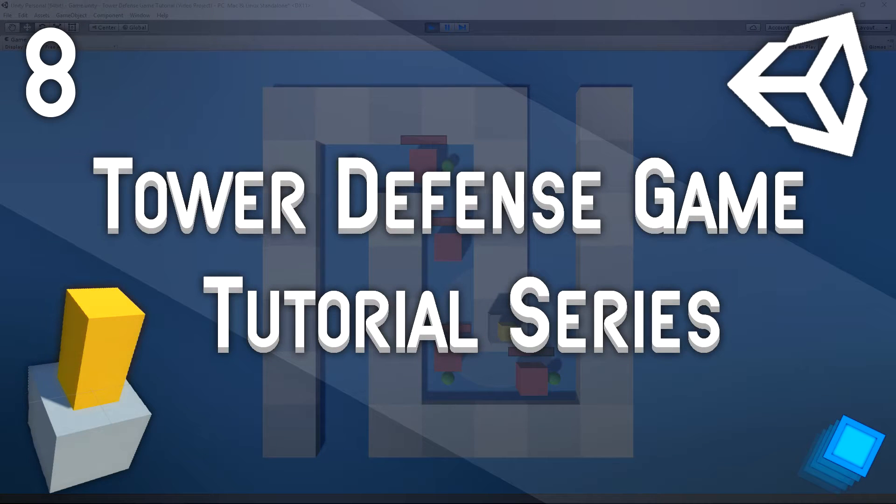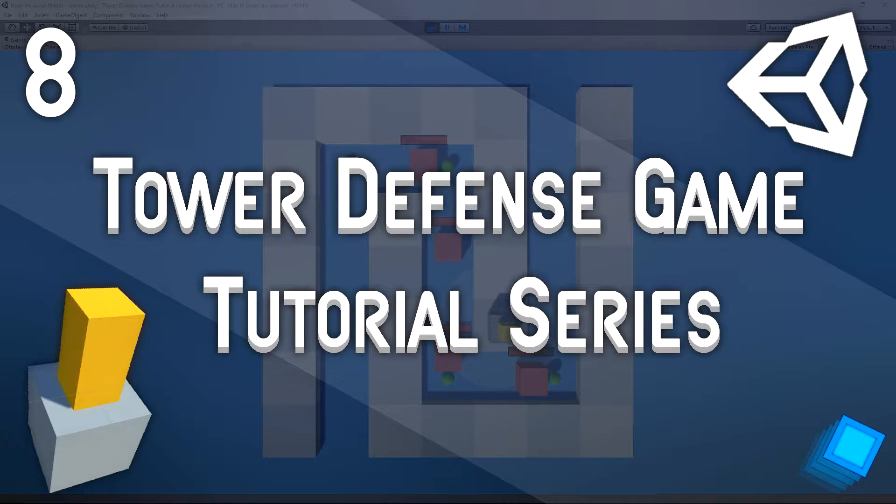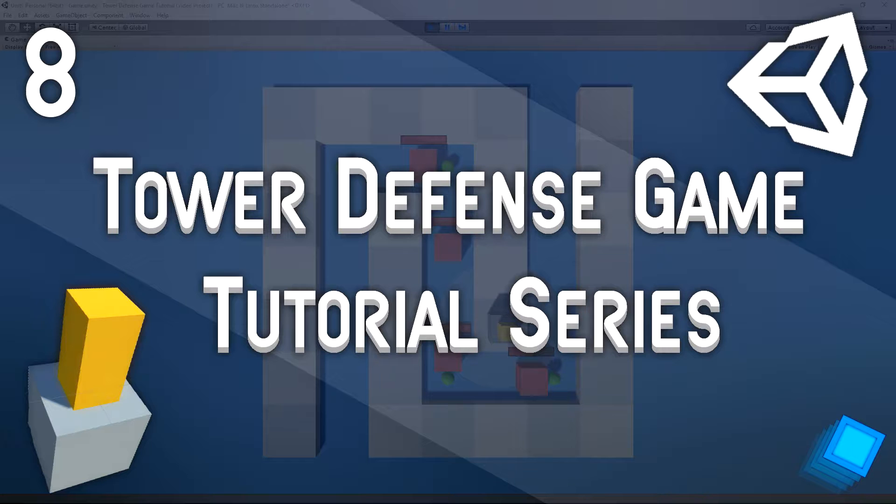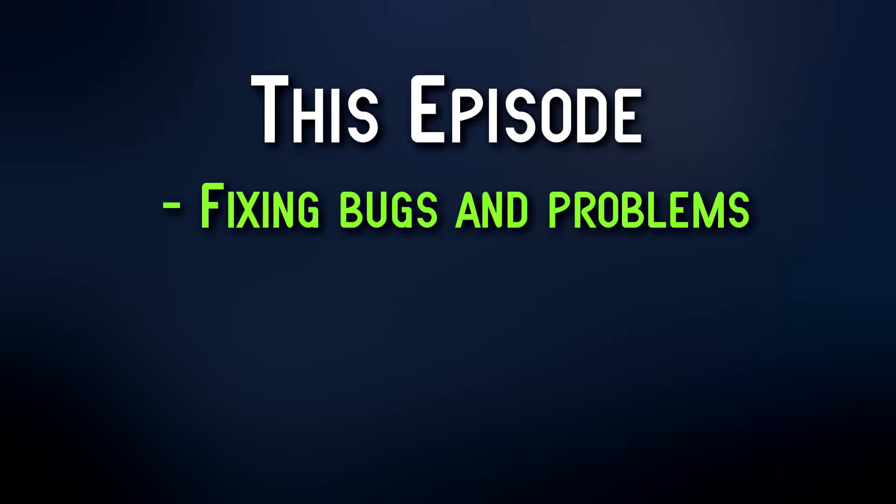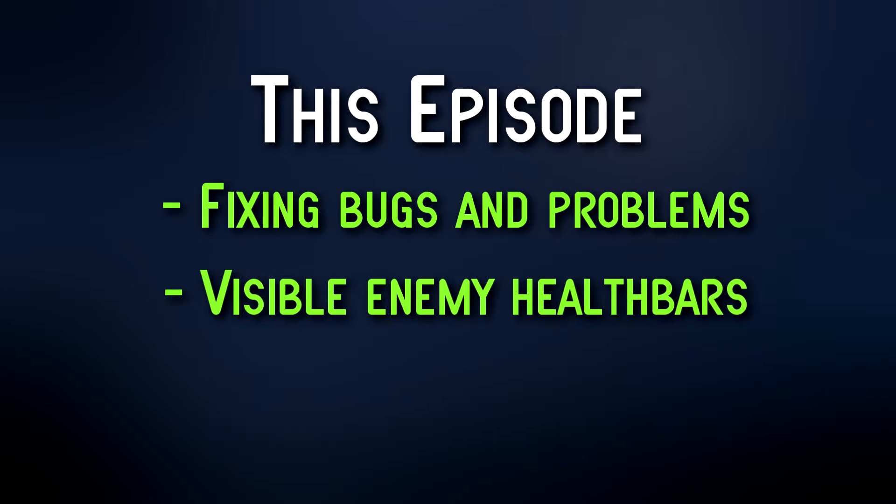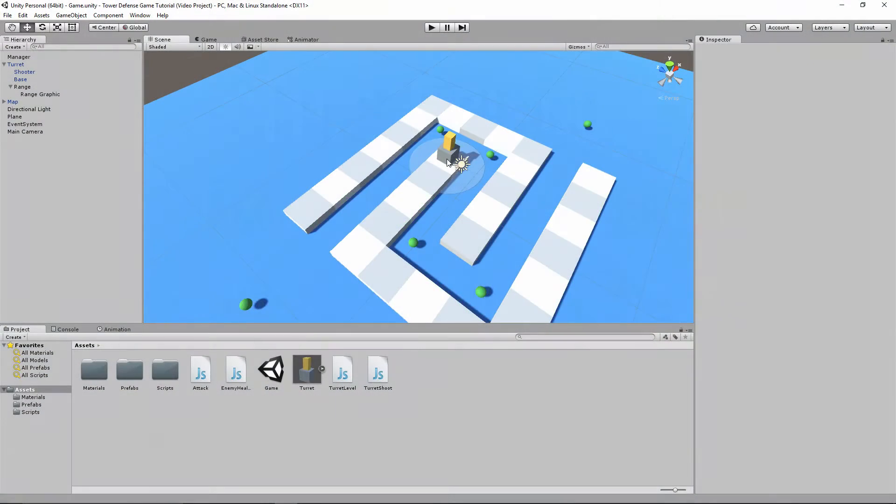Hello and welcome to the Tower Defense Game Tutorial series. This is episode number eight. We're nearing the end of the series, but don't worry, it's still going to continue. In this episode we're going to be fixing a few problems in the game, adding a health bar to the enemy, a visible graphical health bar so you can see their health. Let's jump right into it.